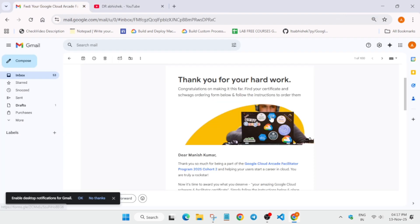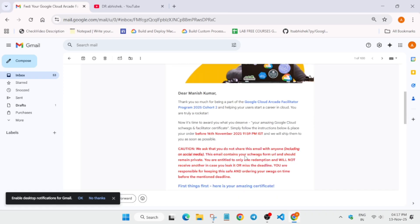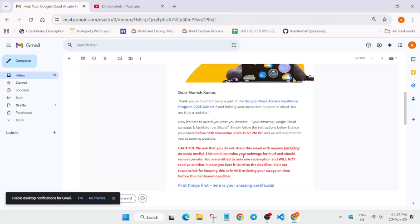Here is the email. You can clearly see thank you for your hard work. This email is shared by one of our facilitator friends. It contains all the congratulatory messages, and here you can see some important things which I wanted to highlight so that you are able to claim the swags.